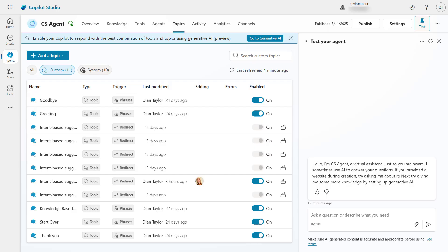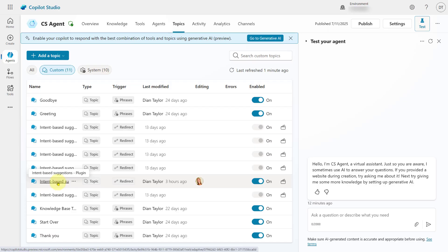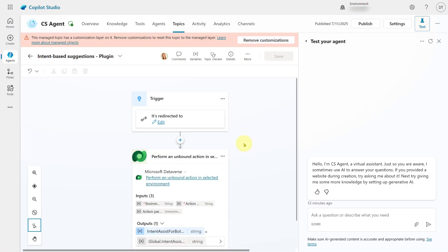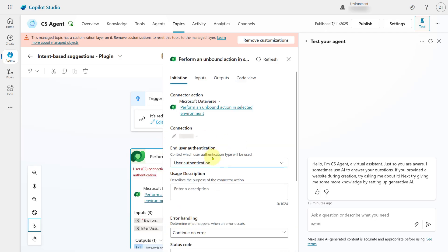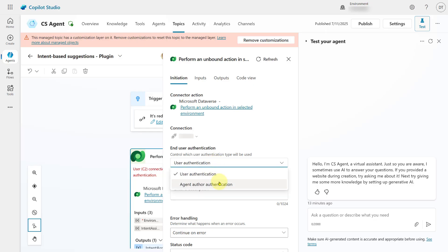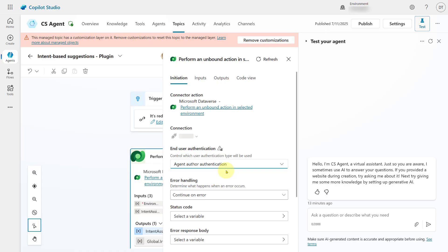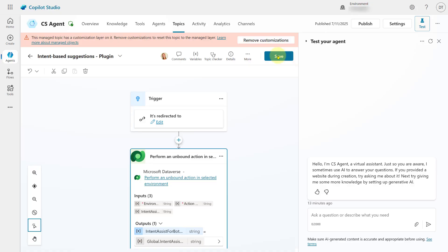I'll look for the 'Intent Based Suggestions - Plugin Topic.' By default, the authentication for this particular node is set to 'User Authentication.' You need to go in and change this to 'Agent Author Authentication,' otherwise it will ask the customer to log in. Then save your changes and publish.